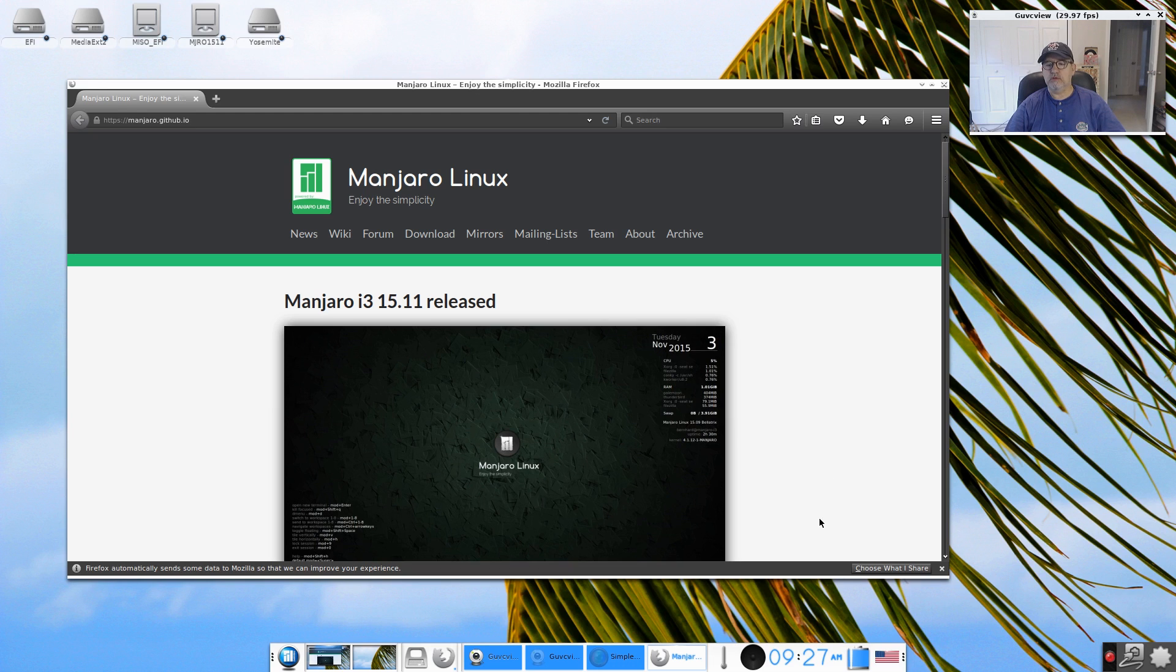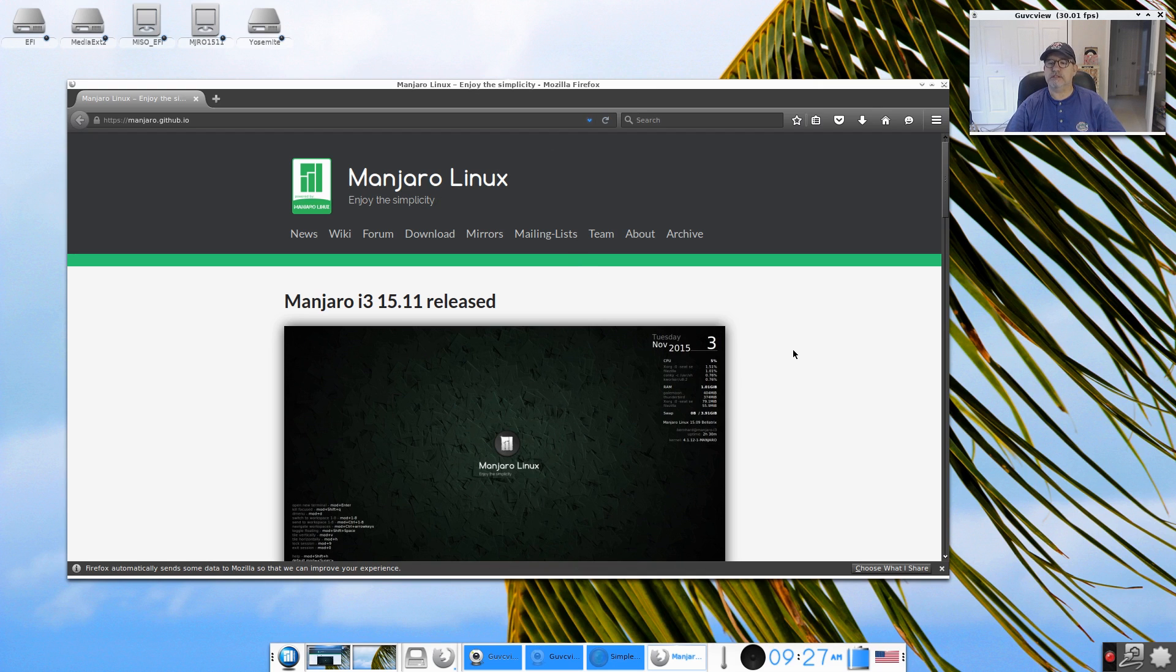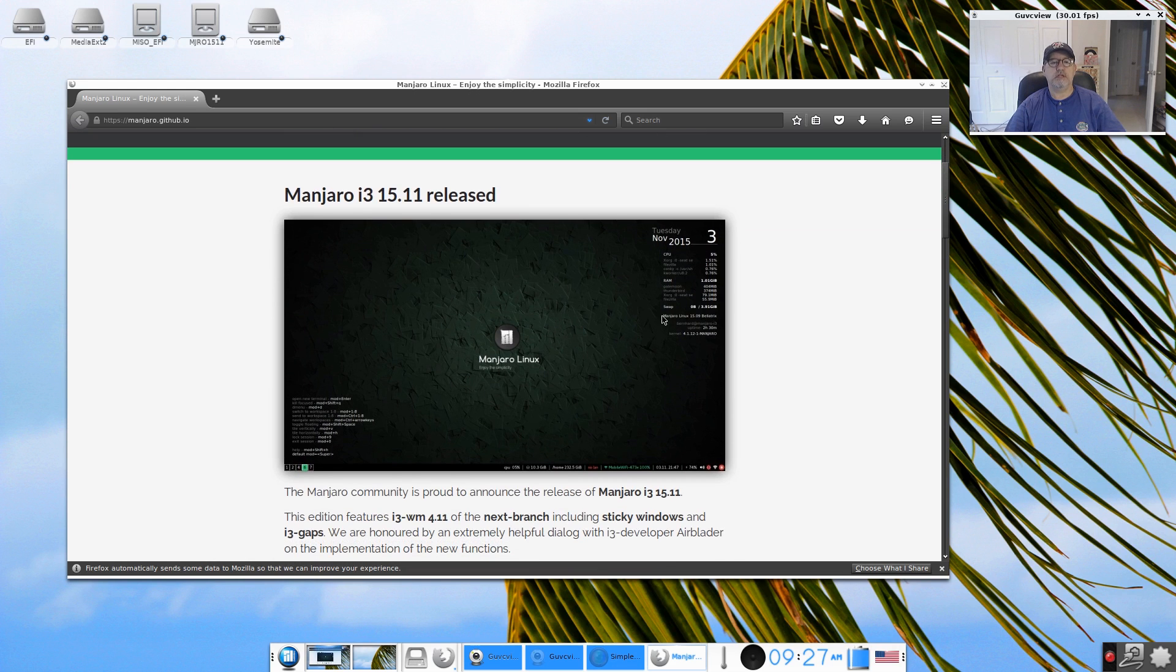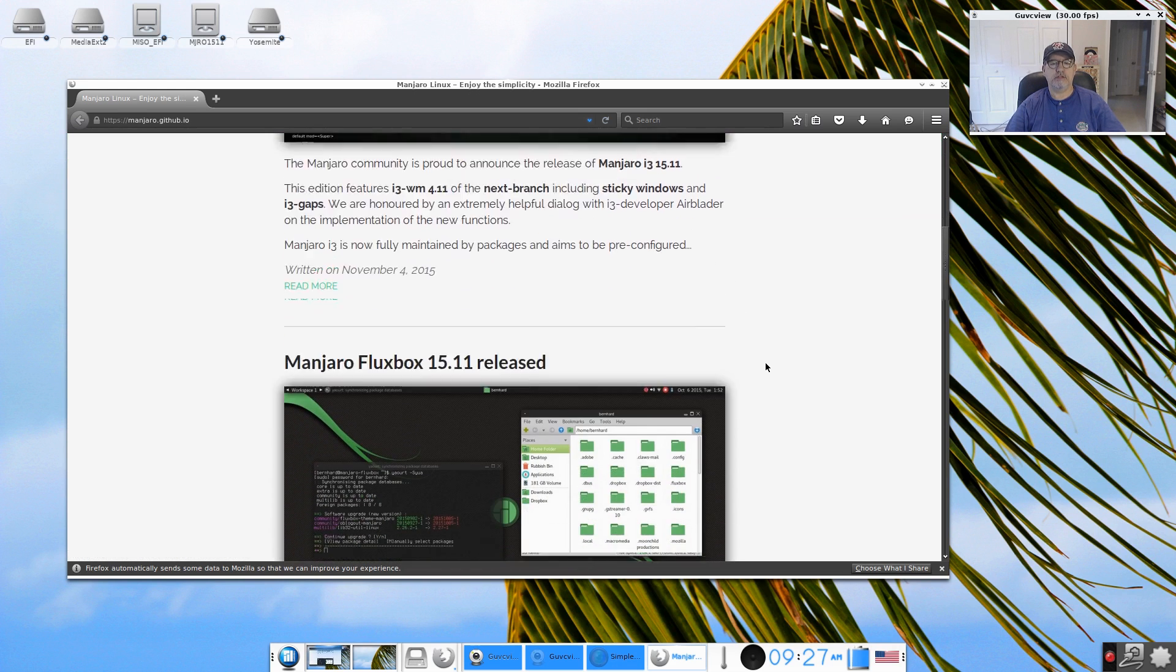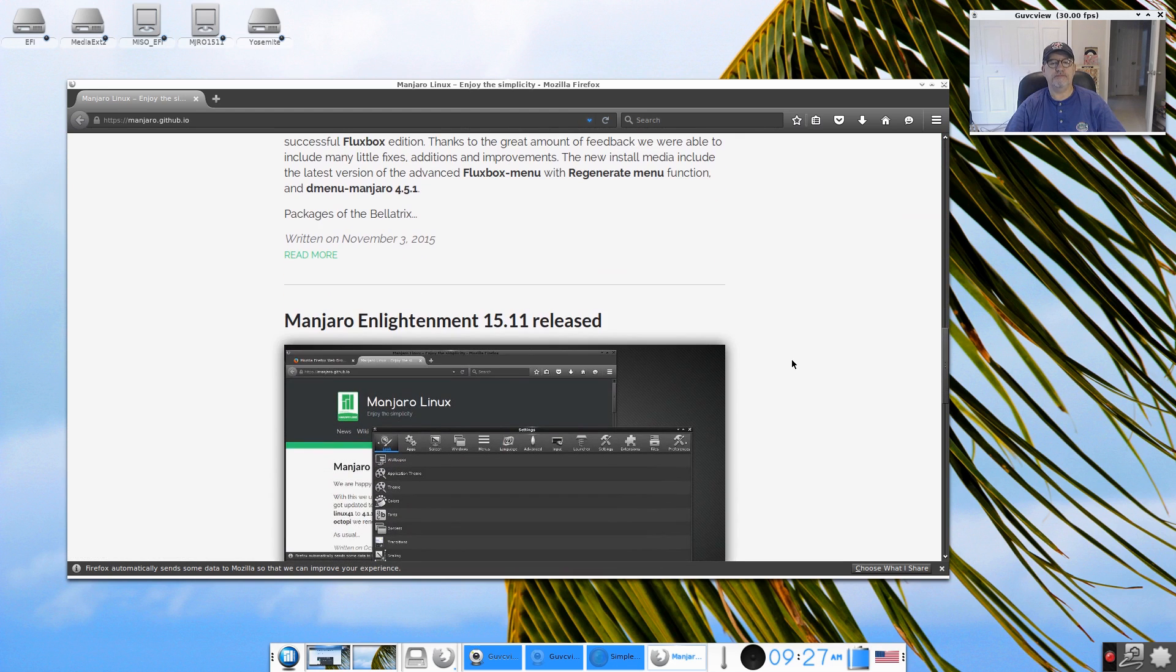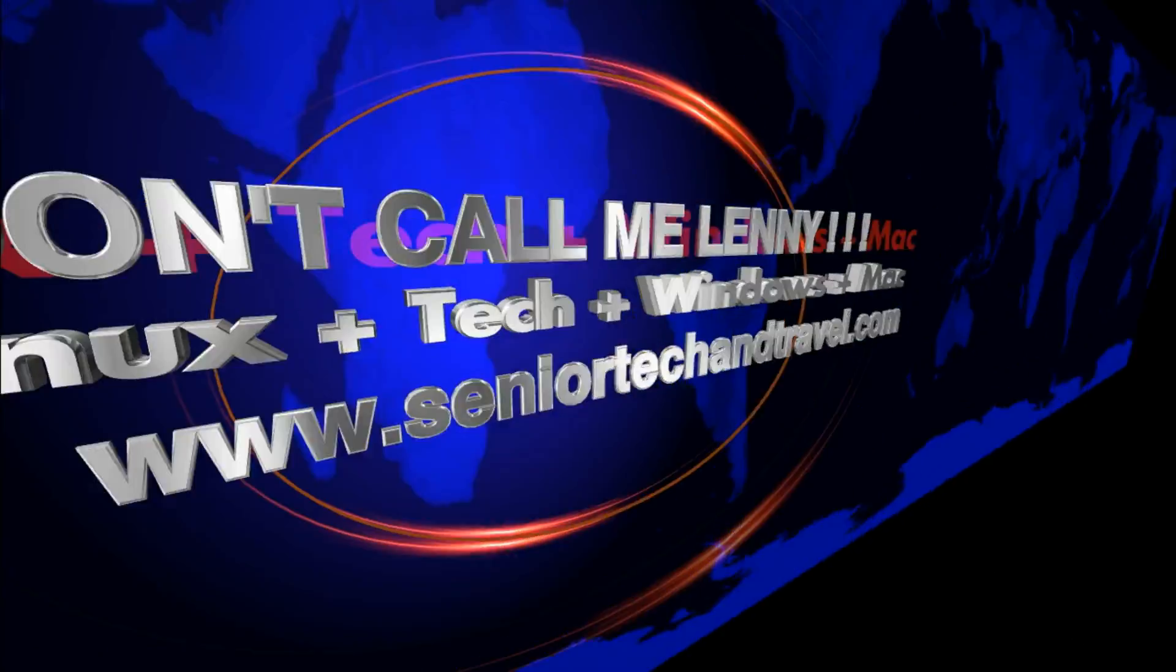So if you are familiar with Enlightenment and you enjoy using Enlightenment, this would certainly be something that you would want to try. So that is the Manjaro Enlightenment desktop. I'm going to take a look at the i3 next, so you'll see another video. So guys, as usual please rate, comment and subscribe. Take care and I will see you soon guys.